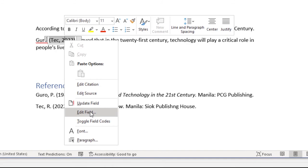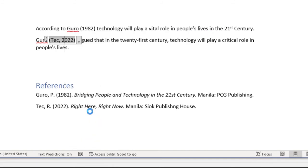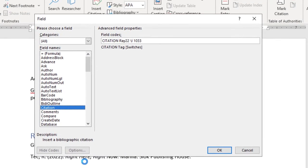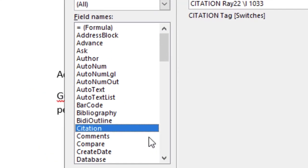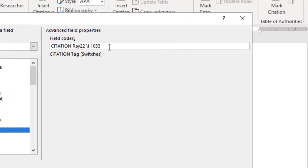When a dialog box appears, make sure citation is selected. Then on the right, under field codes, append backslash F as cited in at the end of the existing codes.